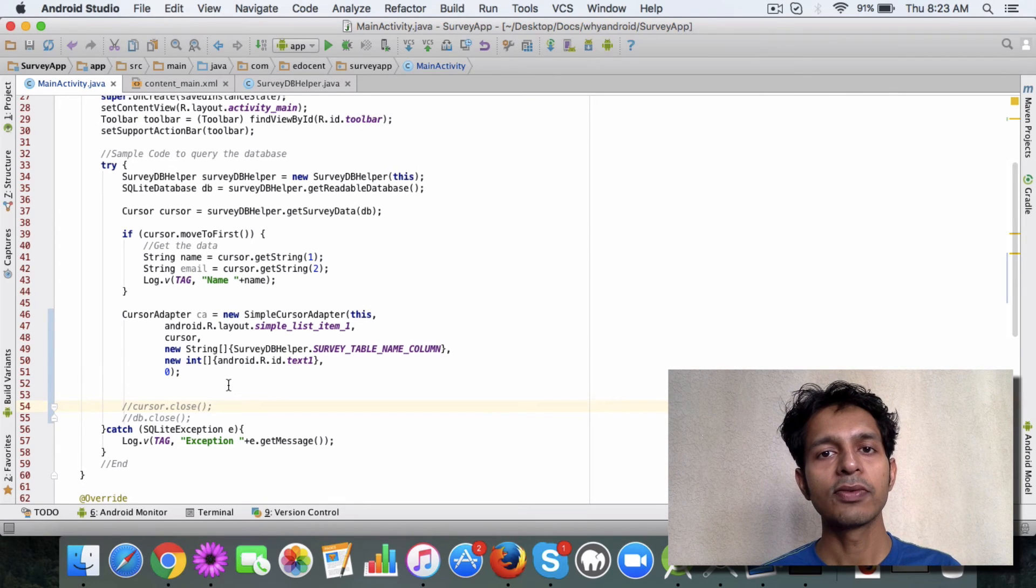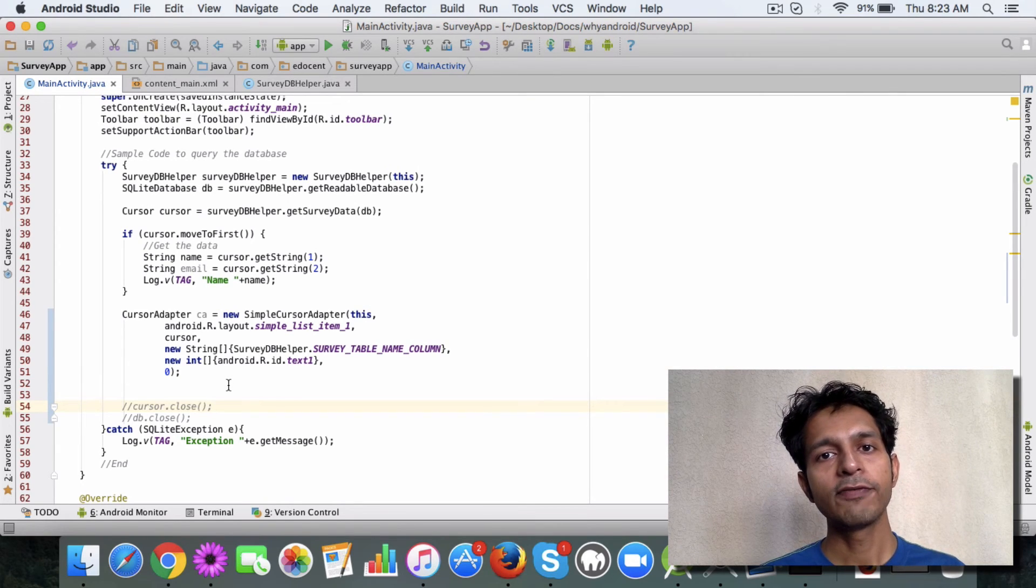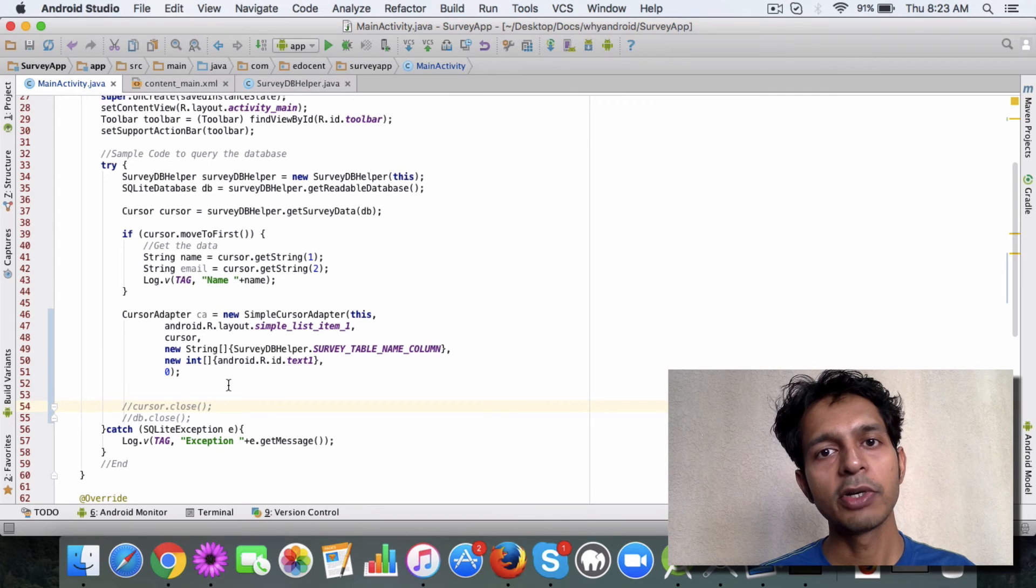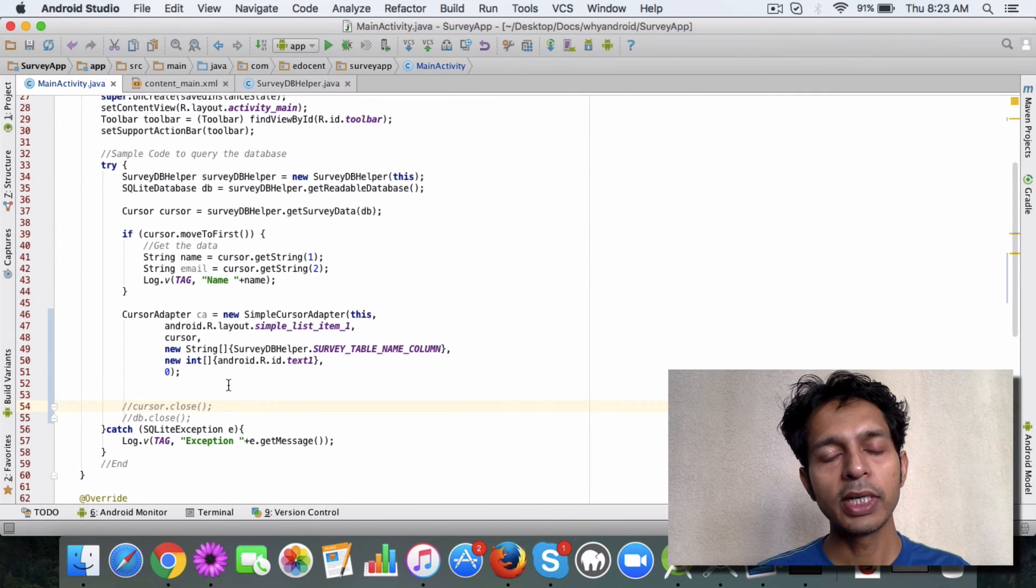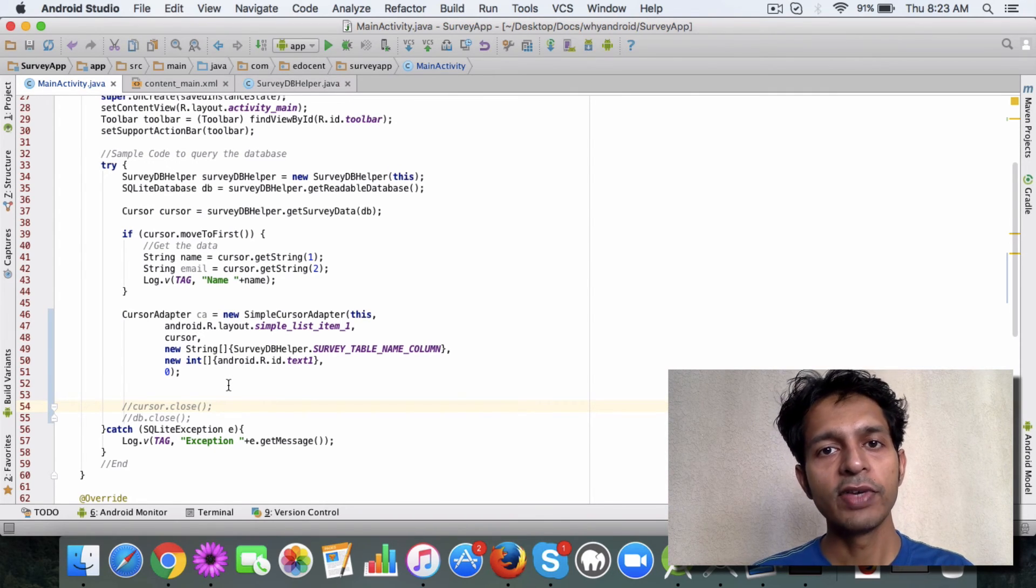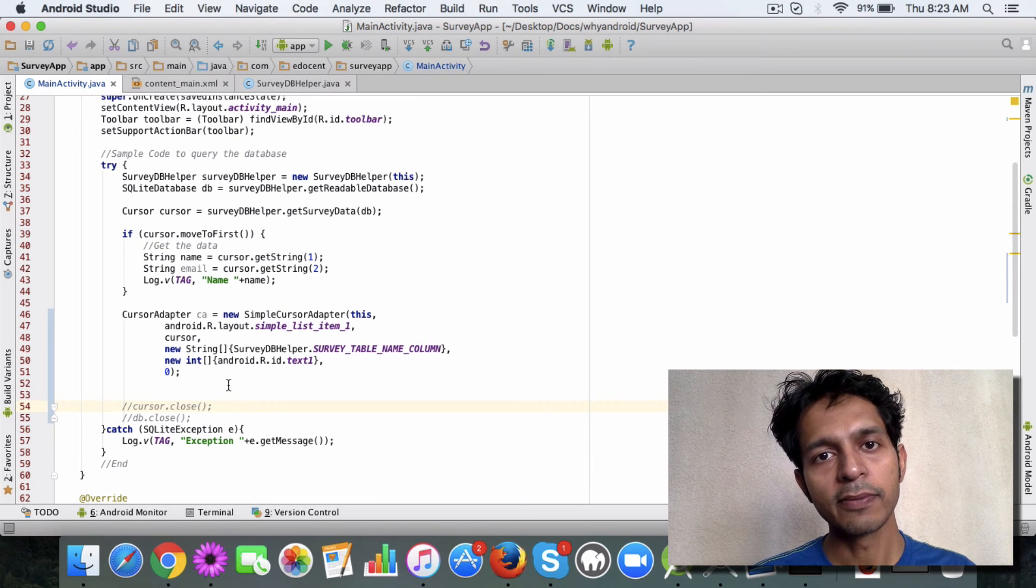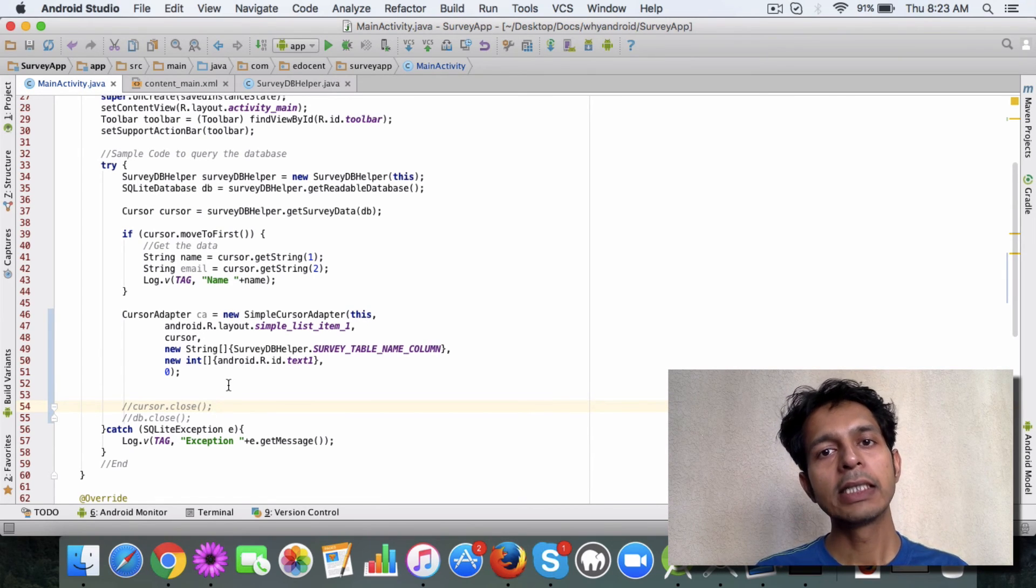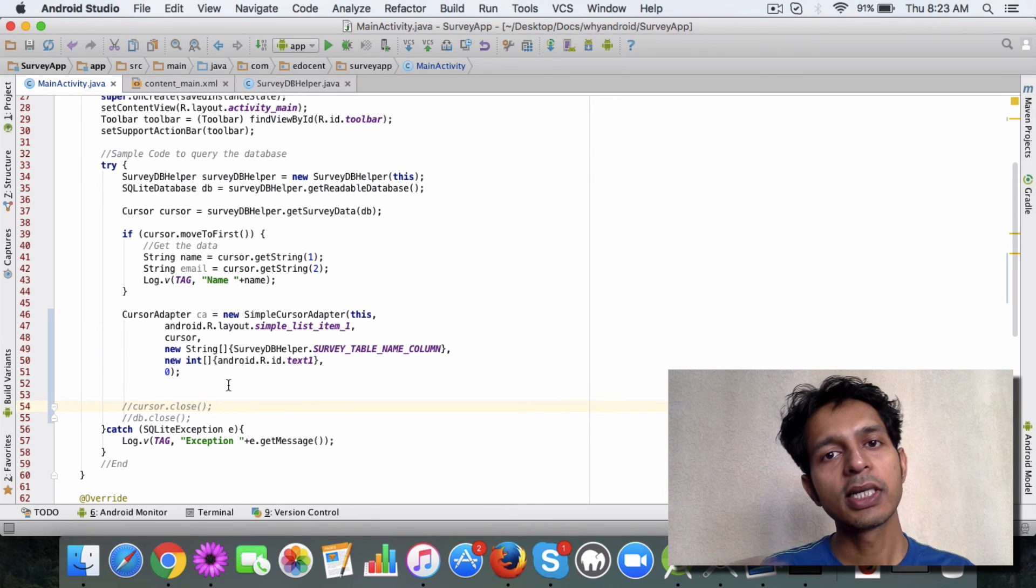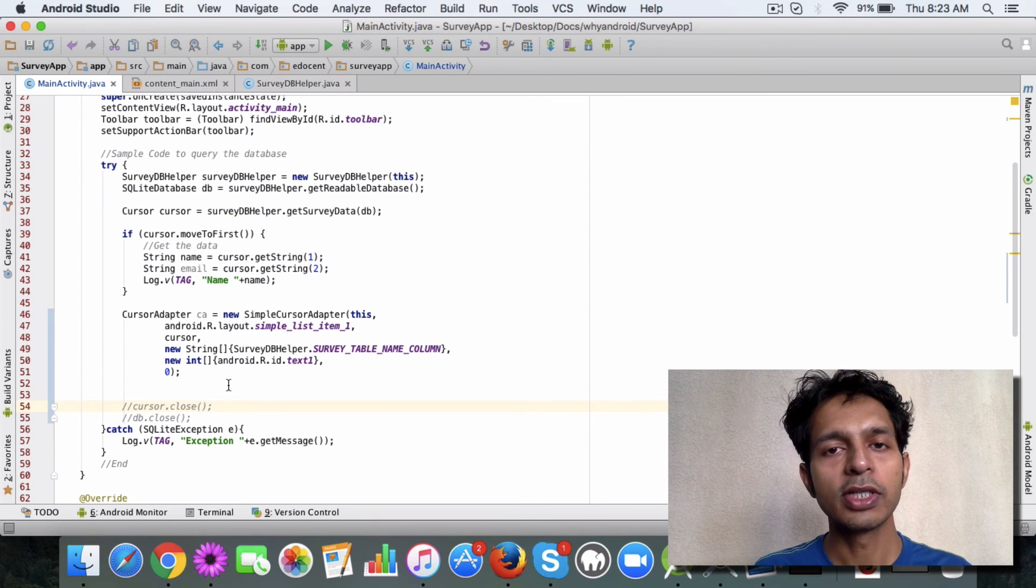It won't get all the data from the database. It only gets the amount of data which needs to be displayed on the screen. So whenever the user scrolls the app, then the cursor adapter will keep on fetching additional data from the database. This makes it really efficient. That's why we are not closing it here.